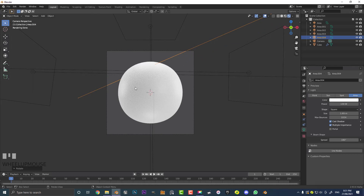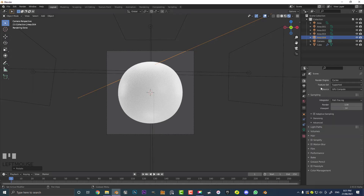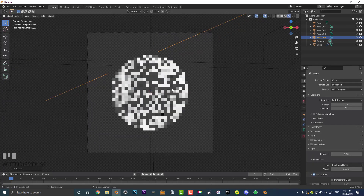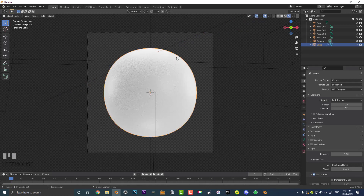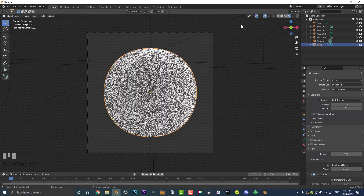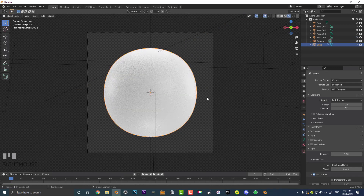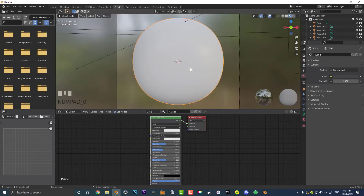It looks really white at the moment because we haven't added any materials — it's just rendering white so it looks really intense. Go over to render settings, scroll down to Film, and make it transparent. I just like working like that a bit more. Now select the actual sphere — we've got our lights set up and our render engine set up. Go over to the Shading workspace, make sure to go back into camera view, hit Z and make sure we're in Rendered.